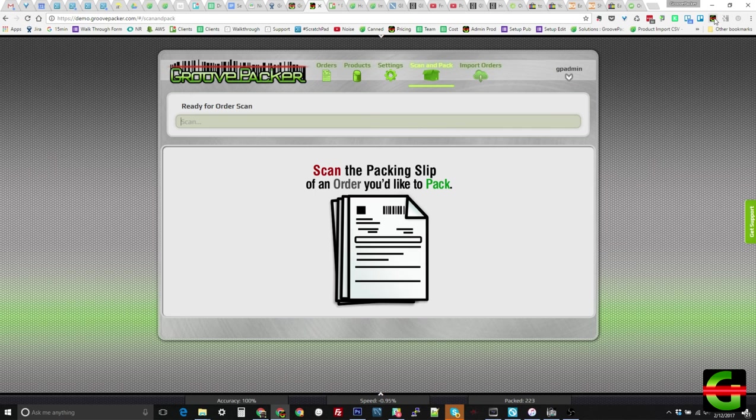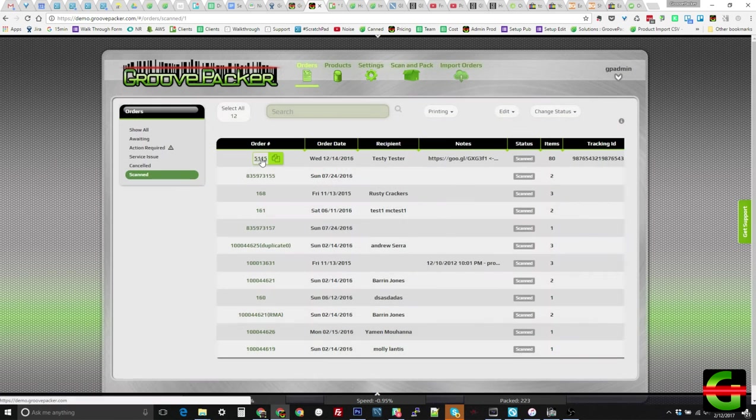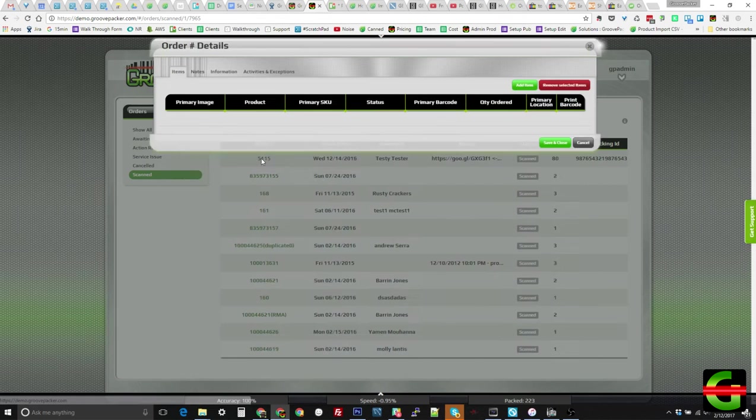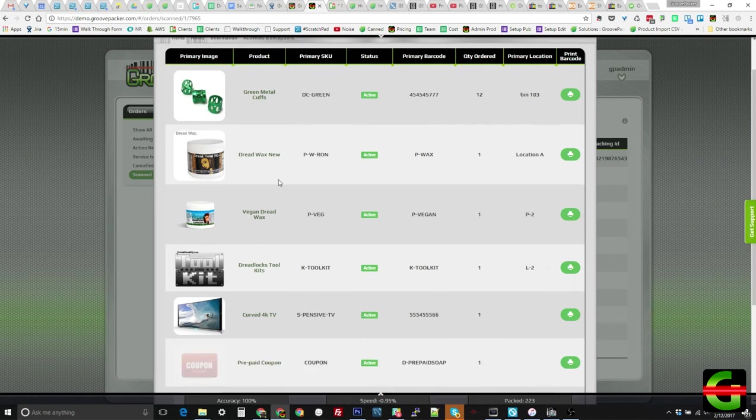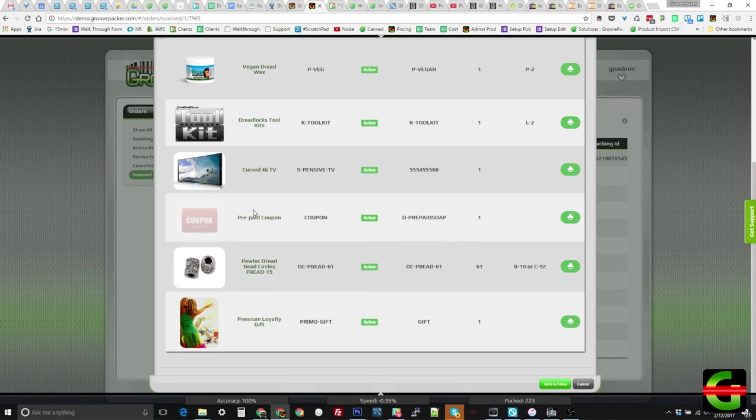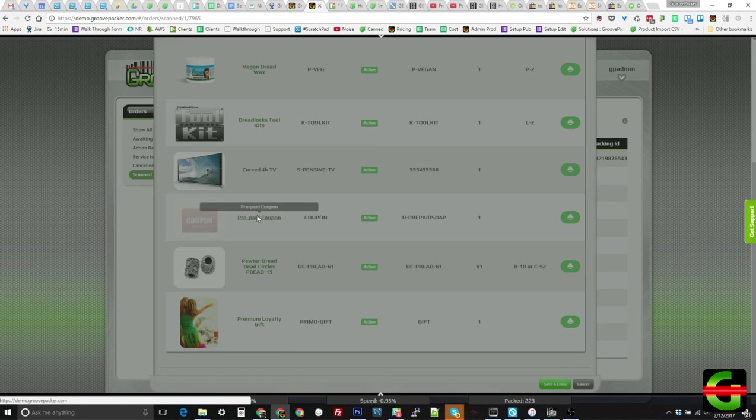Now that the order has been scanned, we can see it now displays in the scanned orders list. If we open the order list, we can see the items we scanned. There is also a coupon that was set to be intangible and hidden from the packer, since it did not need to be packed.